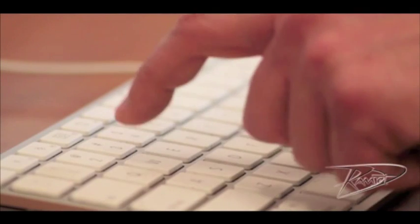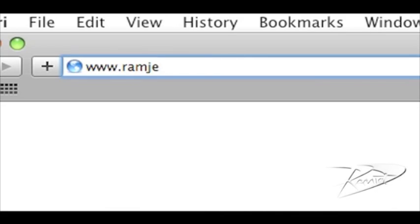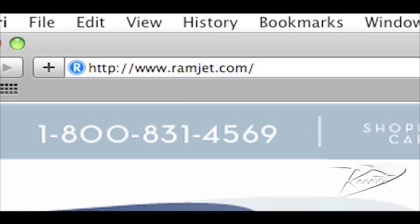You can find out more about RAMJET by visiting our website, RAMJET.com, or by liking us on Facebook.